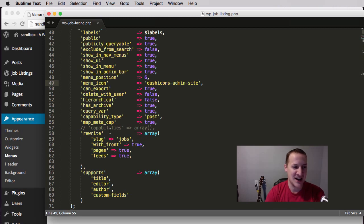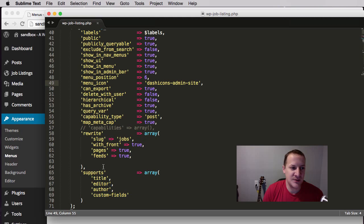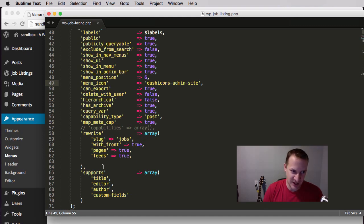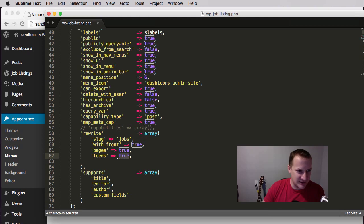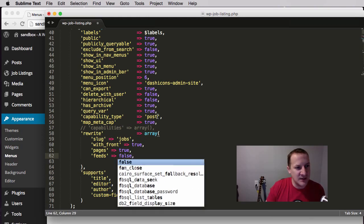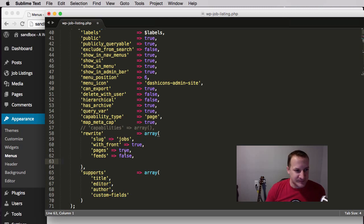'Rewrite' is usually an array. Honestly, a lot of times I only use 'slug' equals 'jobs' and skip the rest. 'Slug' sets your pretty permalinks so when someone visits one of these post types it'll say yoursite.com/jobs/post-title. 'Pages' lets you easily set up pagination like WordPress pages have. 'Feeds' controls whether this post type is part of the RSS feed — I'm setting this to false because for what we're building we don't want that.